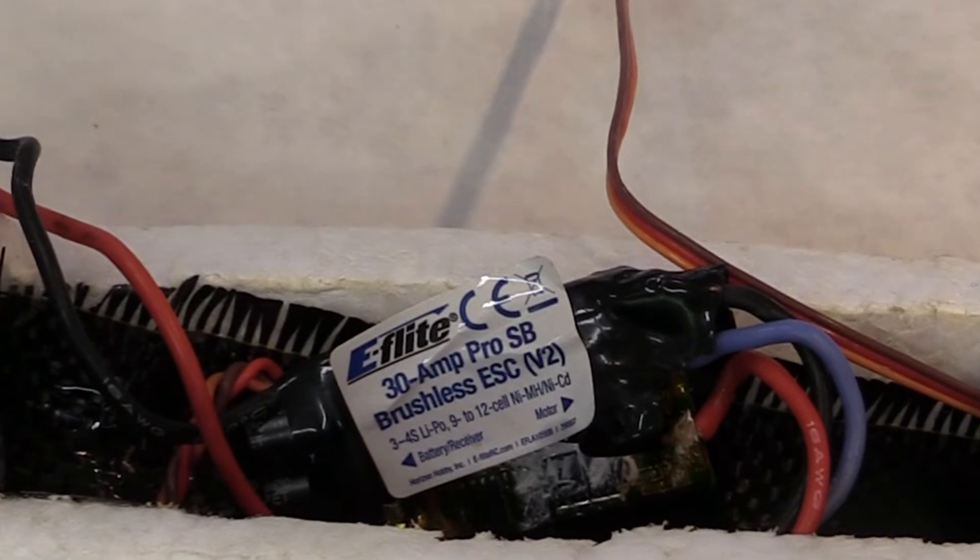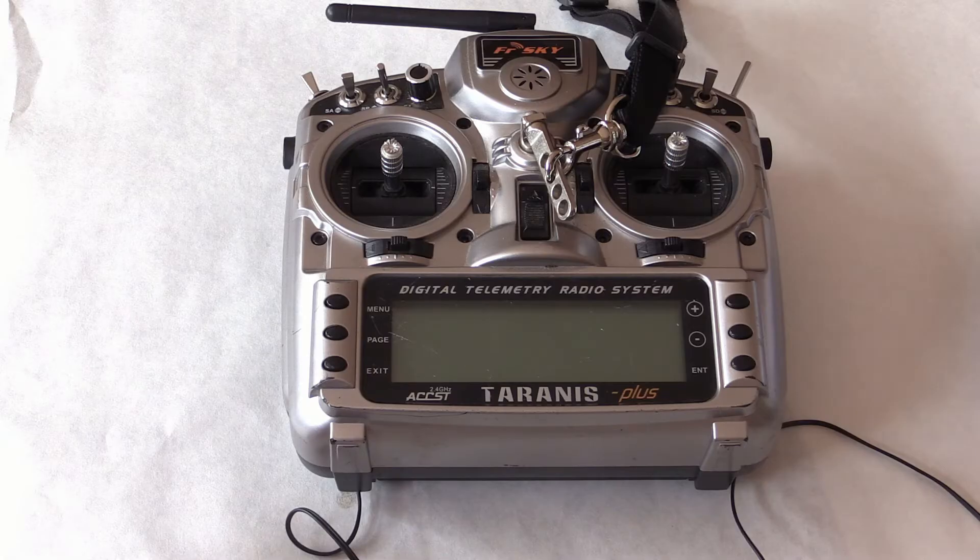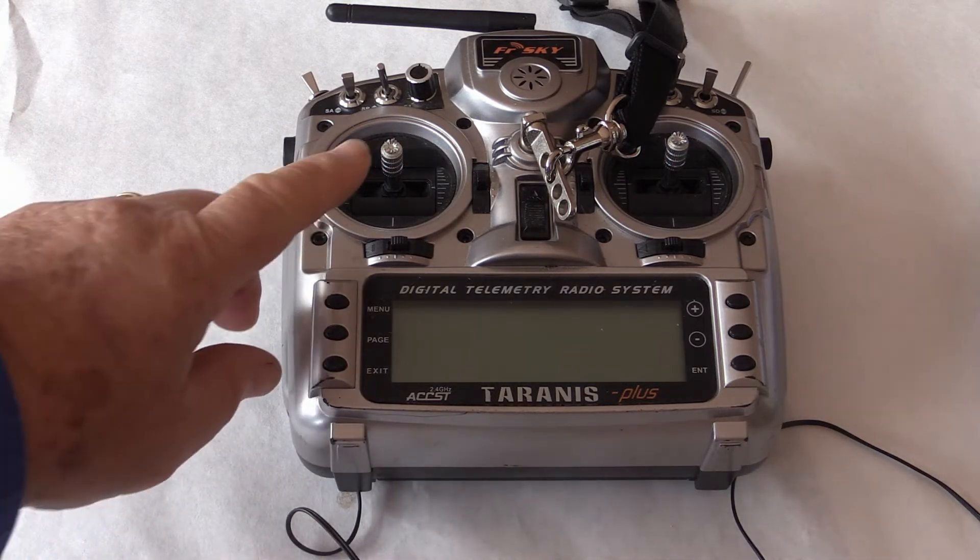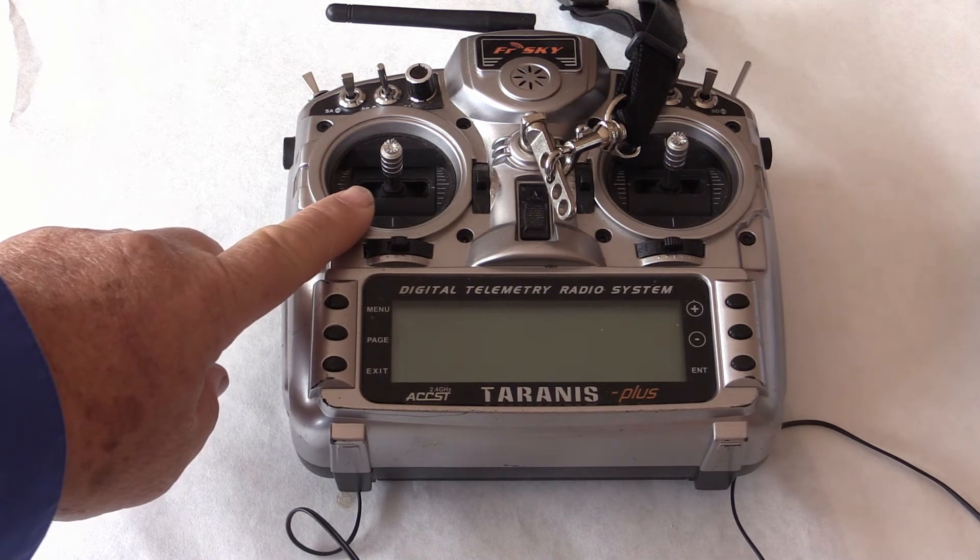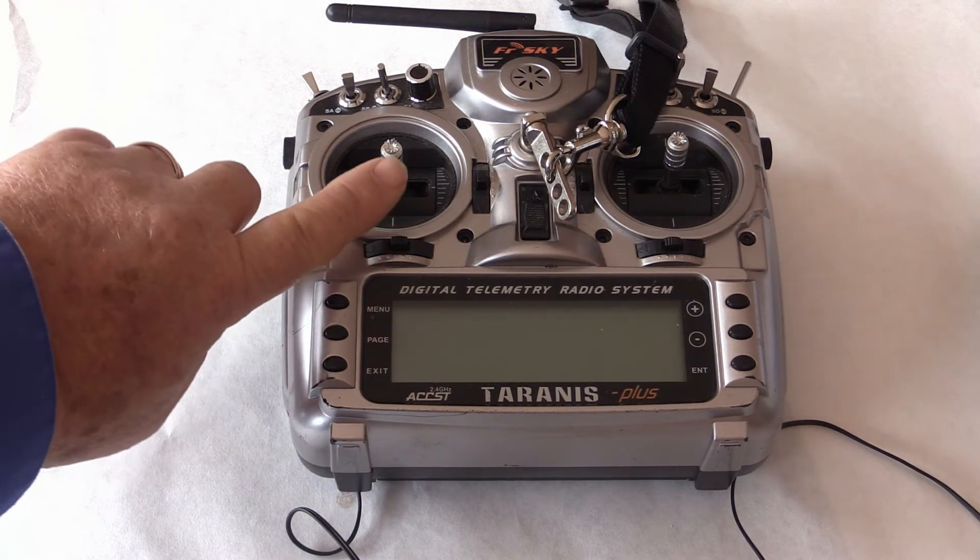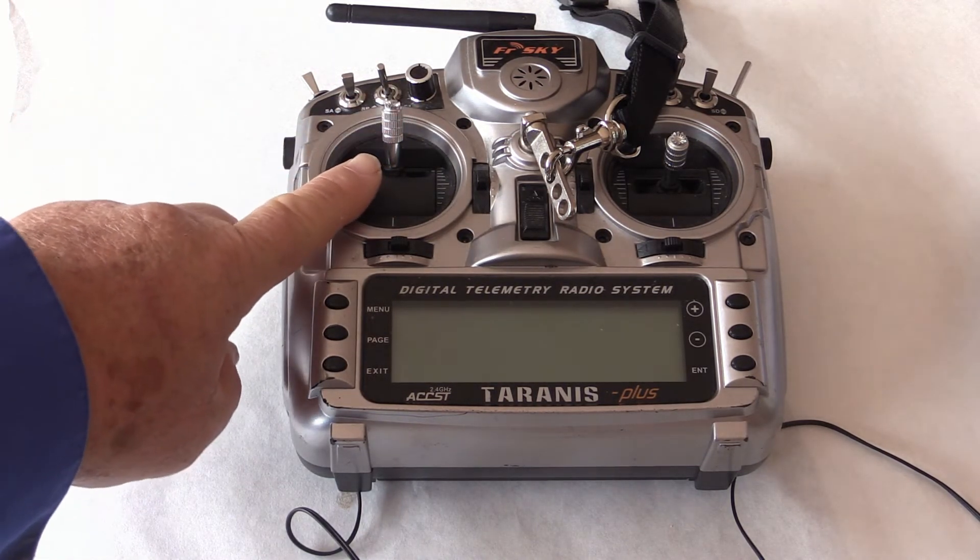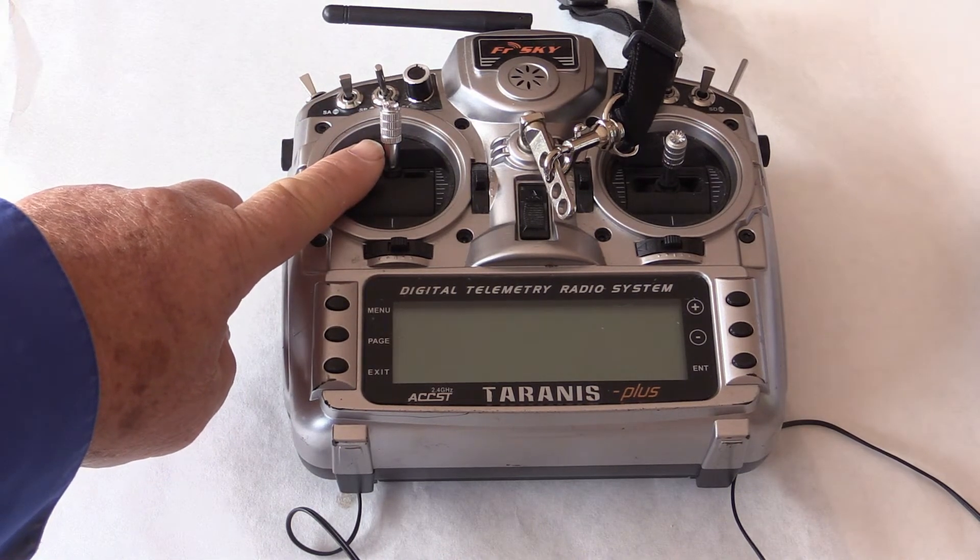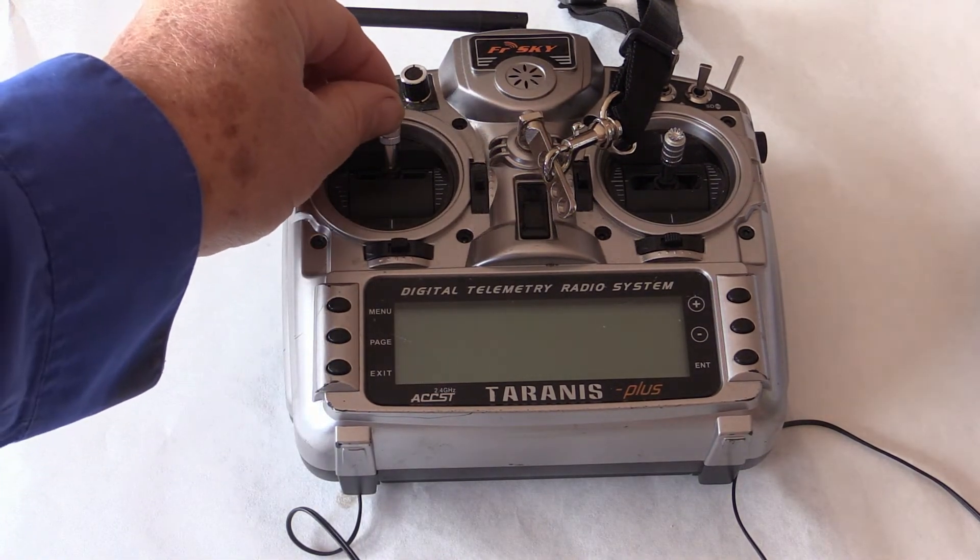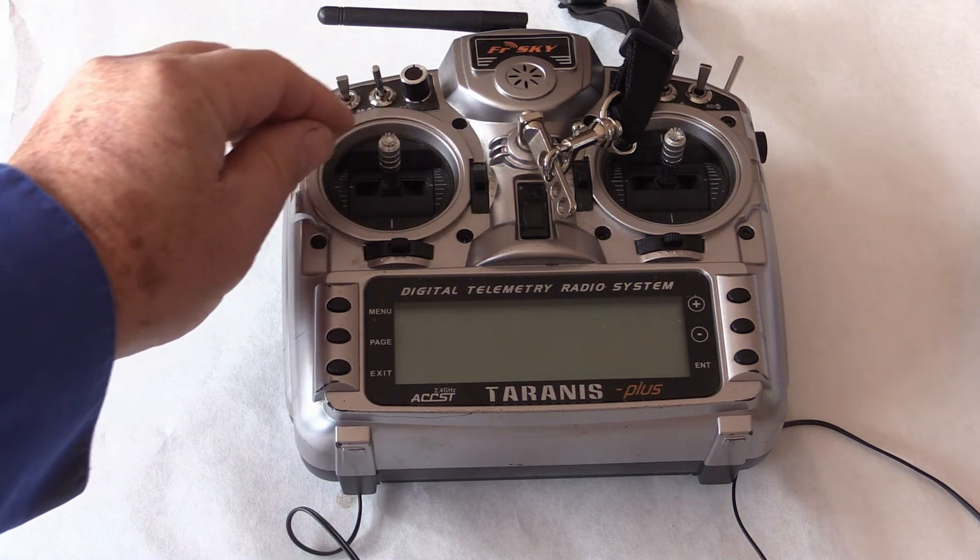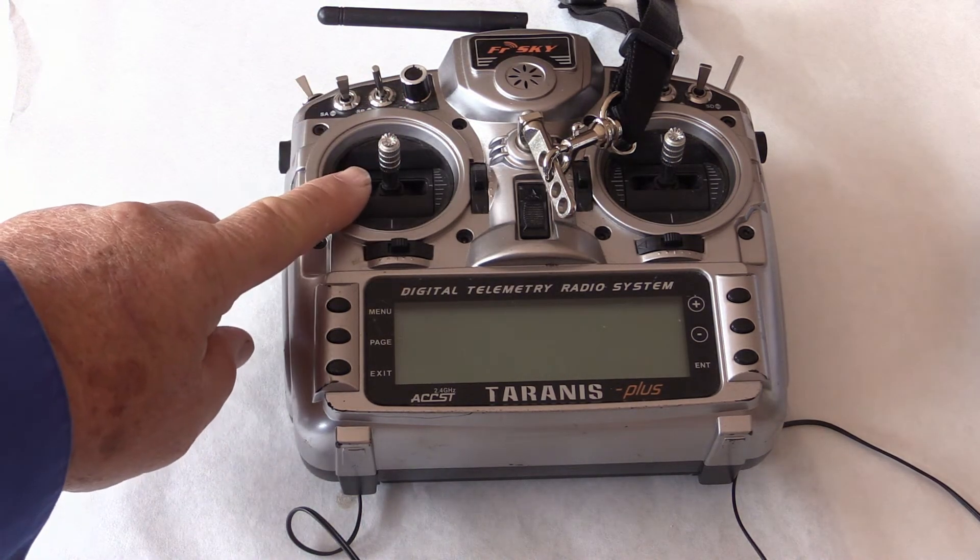You will program various settings of your ESC using throttle positions. When the throttle is fully advanced, I call that position Choose. And when the throttle is half advanced, I call that position Confirm.